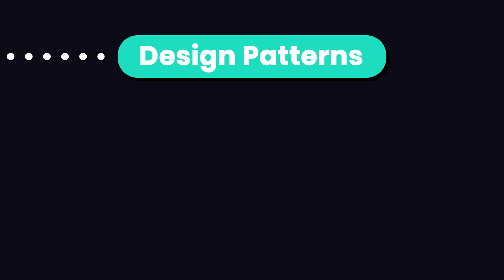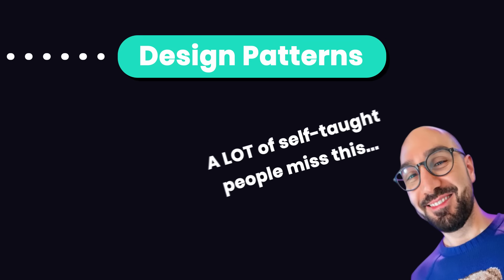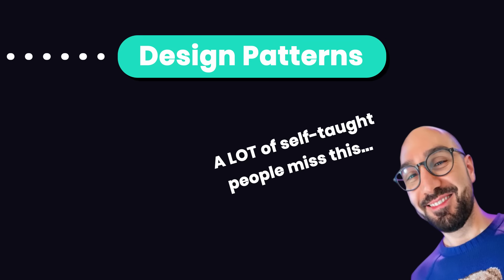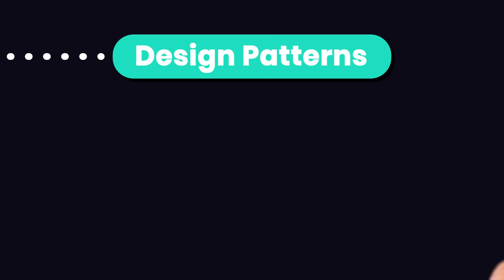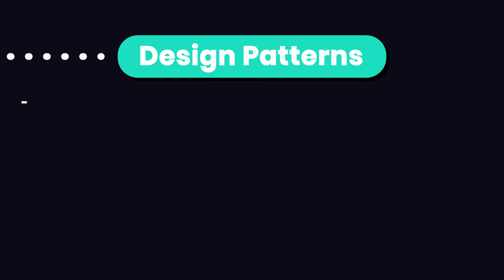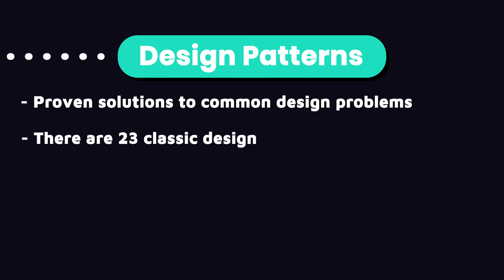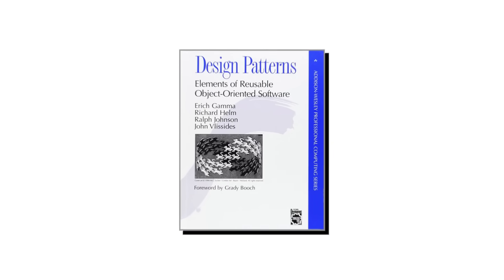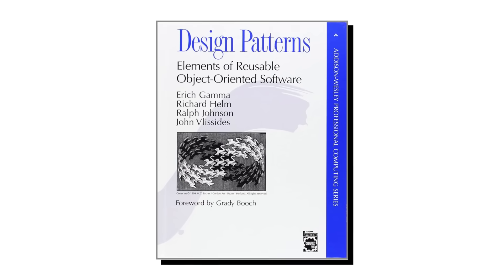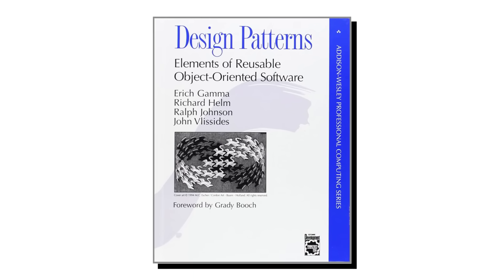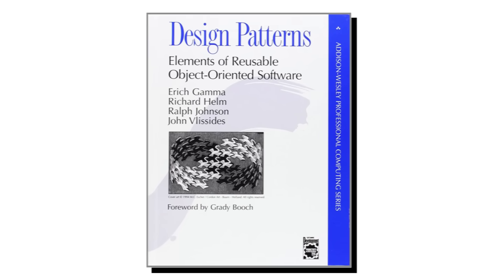The next thing I would recommend to learn, which a lot of self-taught people miss, is design patterns. Design patterns are proven solutions to common software design problems. There are 23 classic design patterns that were documented in this classic book, Design Patterns, by the Gang of 4.